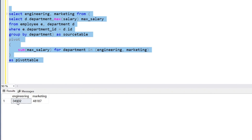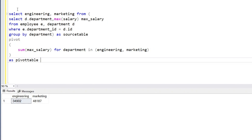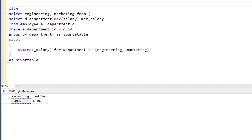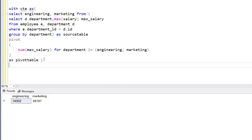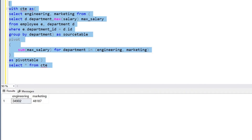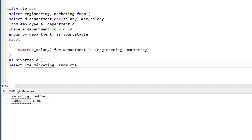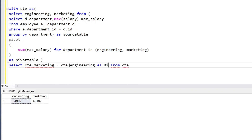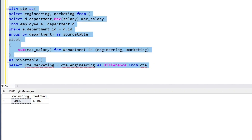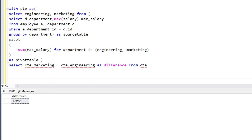Now to get the difference, we create a CTE with the pivot query and then SELECT CTE.marketing minus CTE.engineering AS difference. This is another way to generate the difference of the highest salary between the two departments.